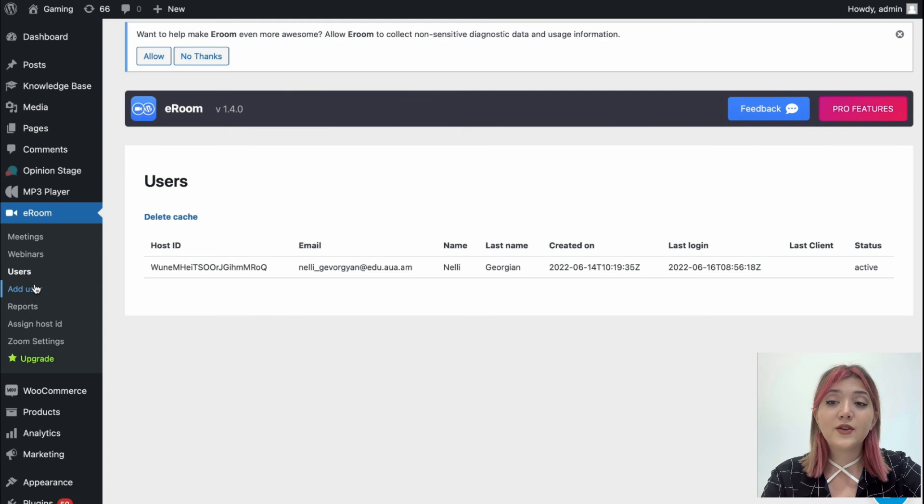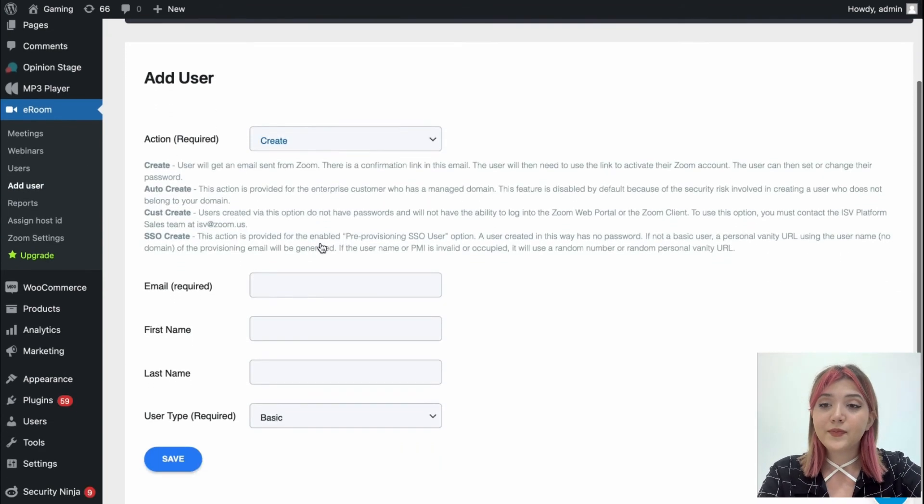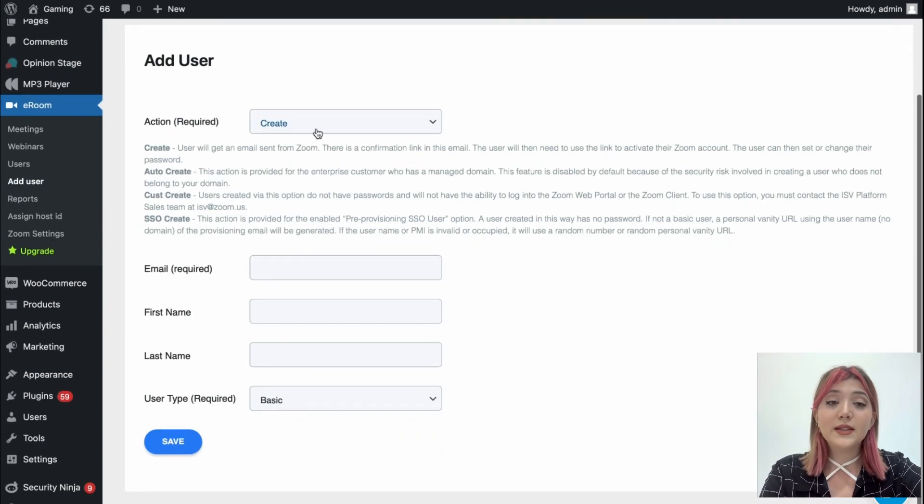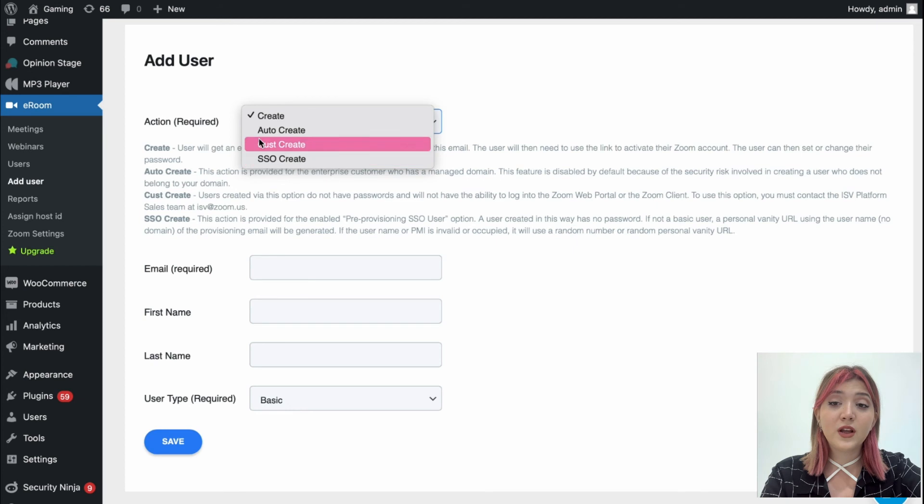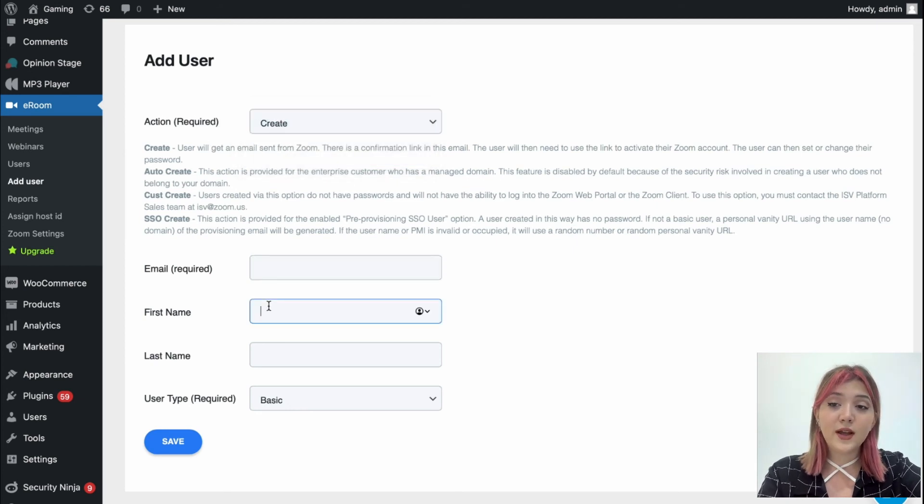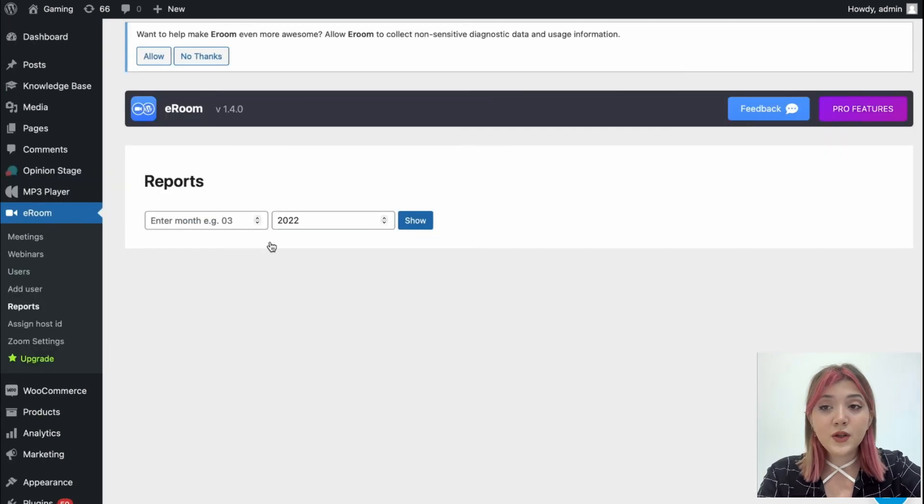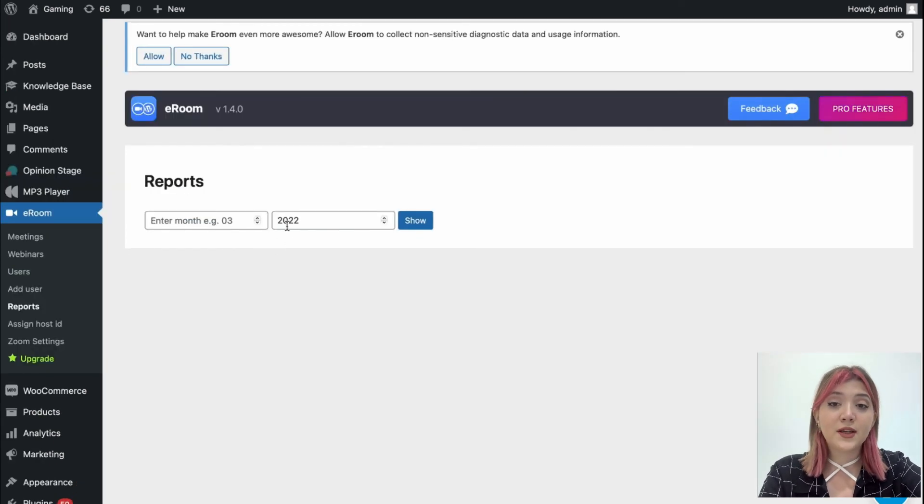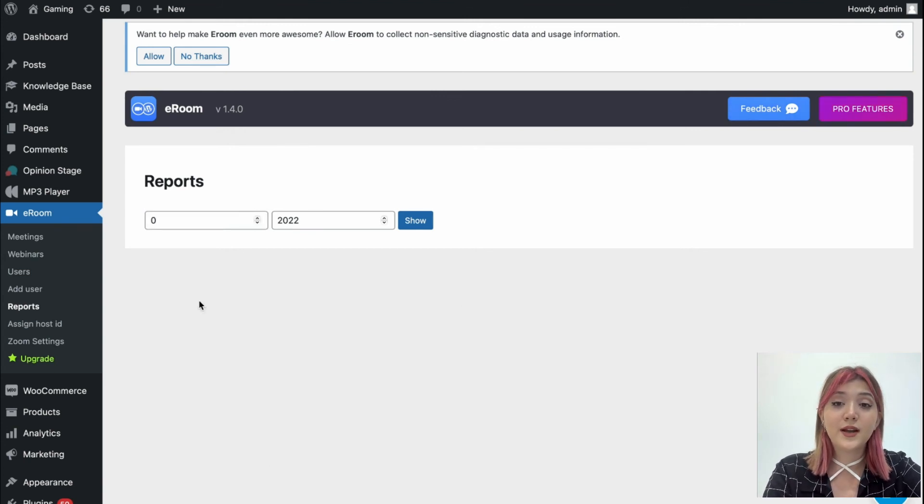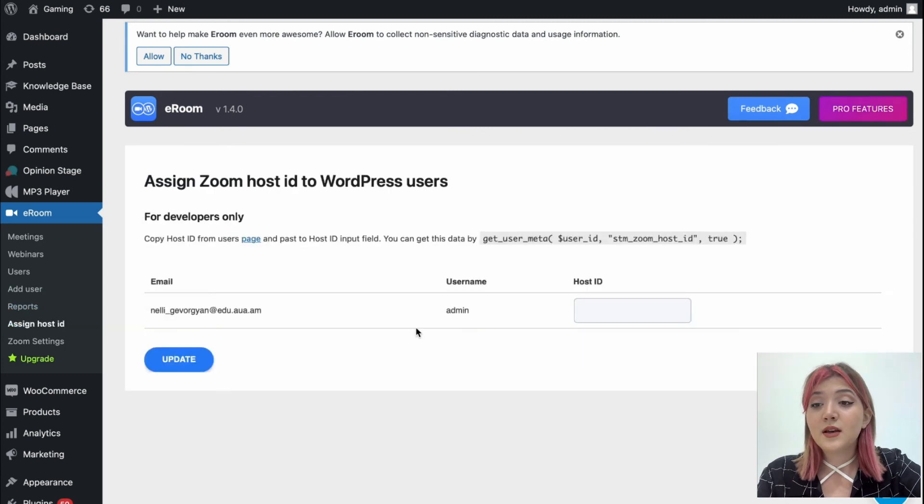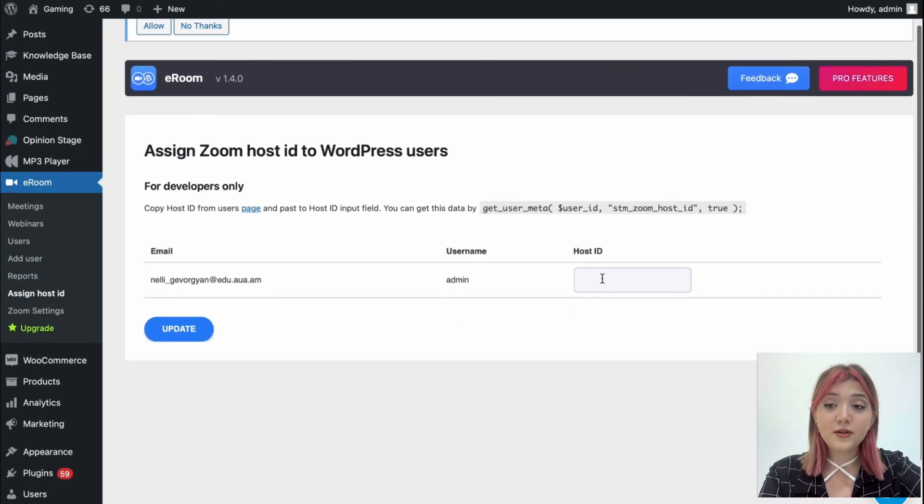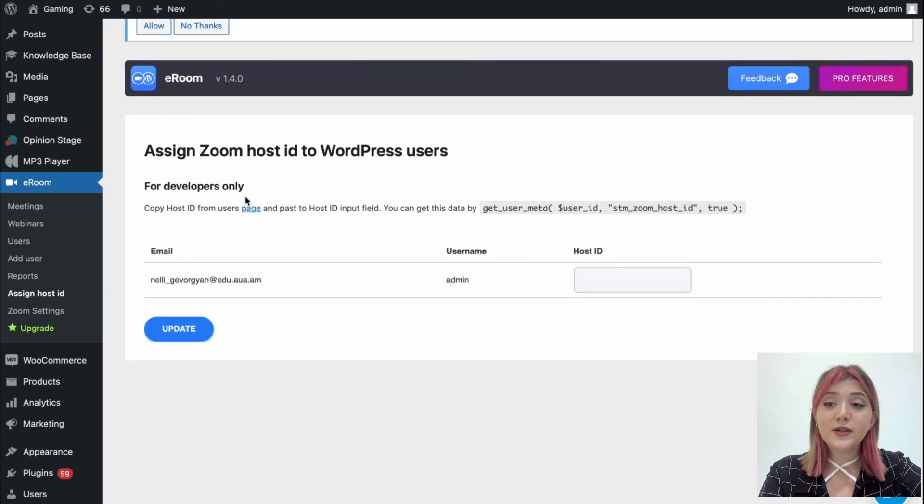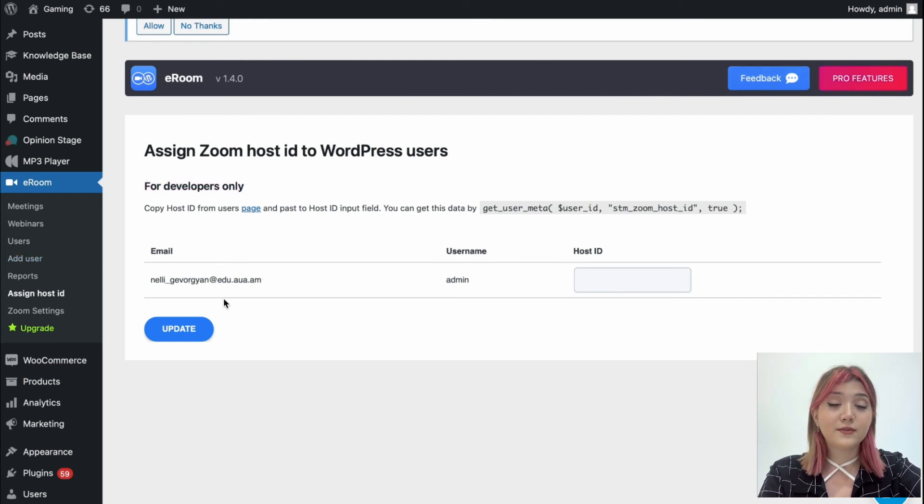Then we have add users tab where we can basically add new users by filling out certain information, choose the action, and then fill out email, first name, last name, and user type. Also we have reports and analytics tab where we can basically choose the timing and review the analytics for the specific meetings, assign host ID option that is for developers, and the zoom settings which we already have reviewed.